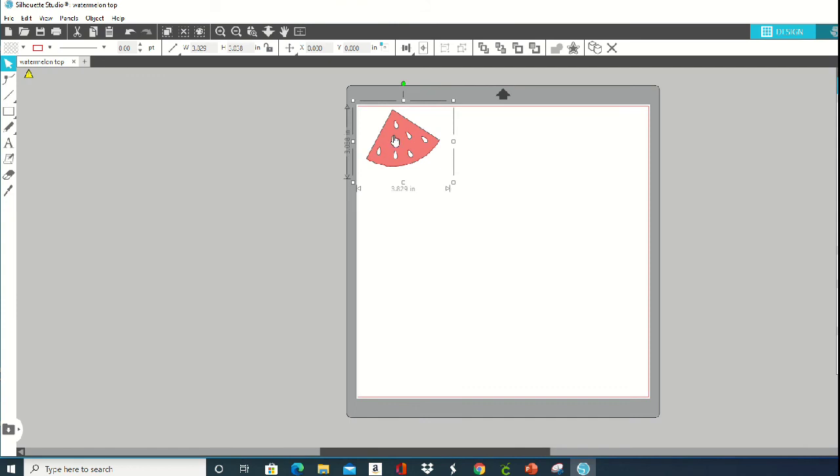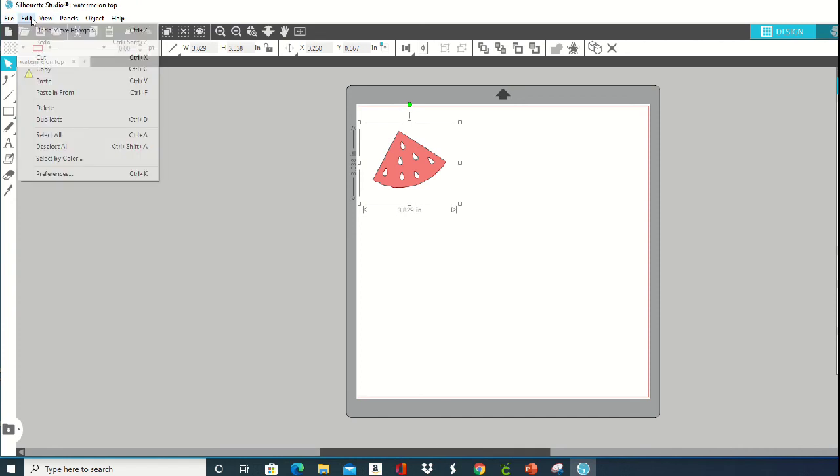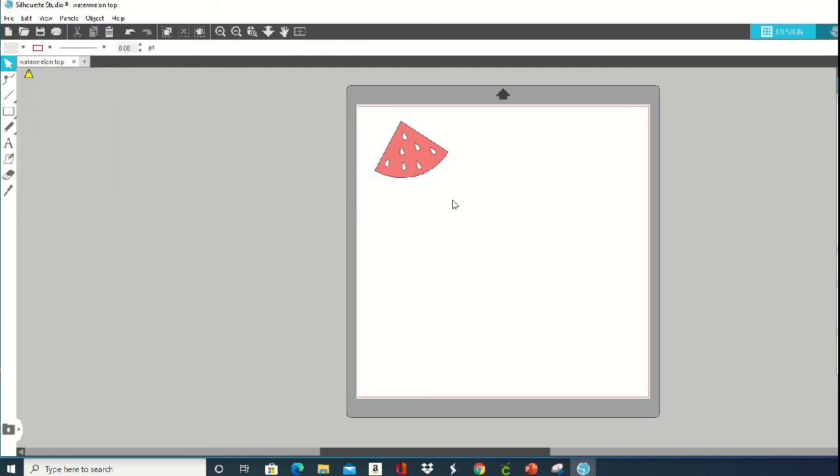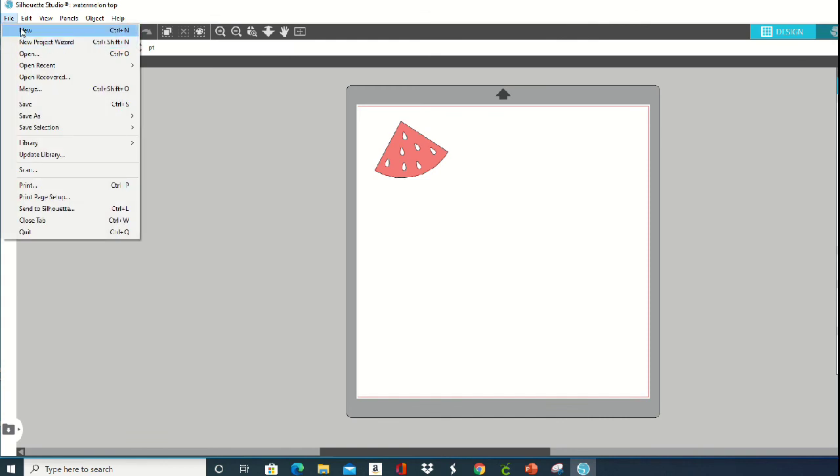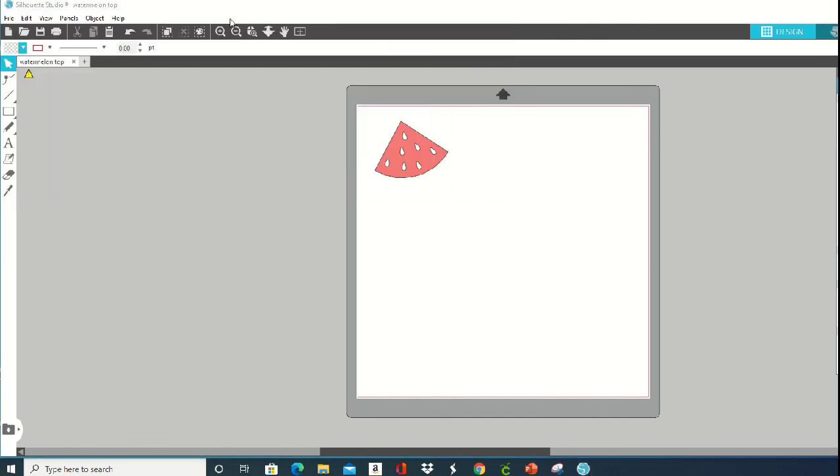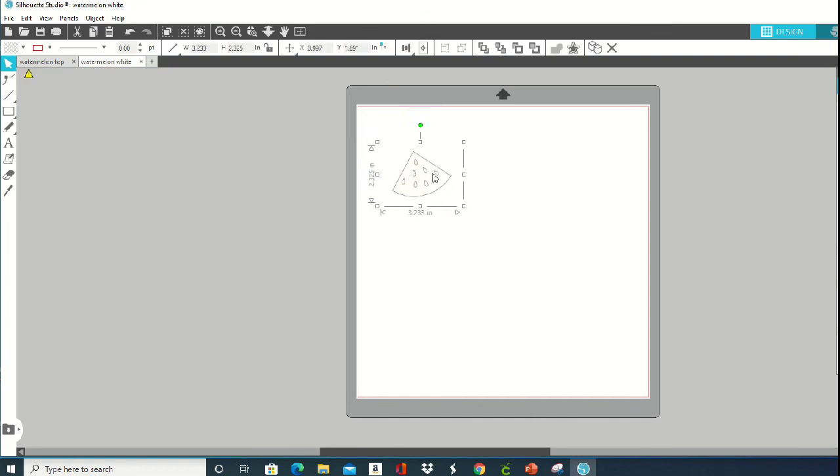I'm not familiar enough with Silhouette Studio to know if you can insert multiple layers into the same project, but if you're familiar with it, you can just insert them all in there, cut them in the different colors, whatever you need to do. Okay, so that is how you can purchase Cricut images and use them with your Silhouette machine. If you have any questions, let me know.